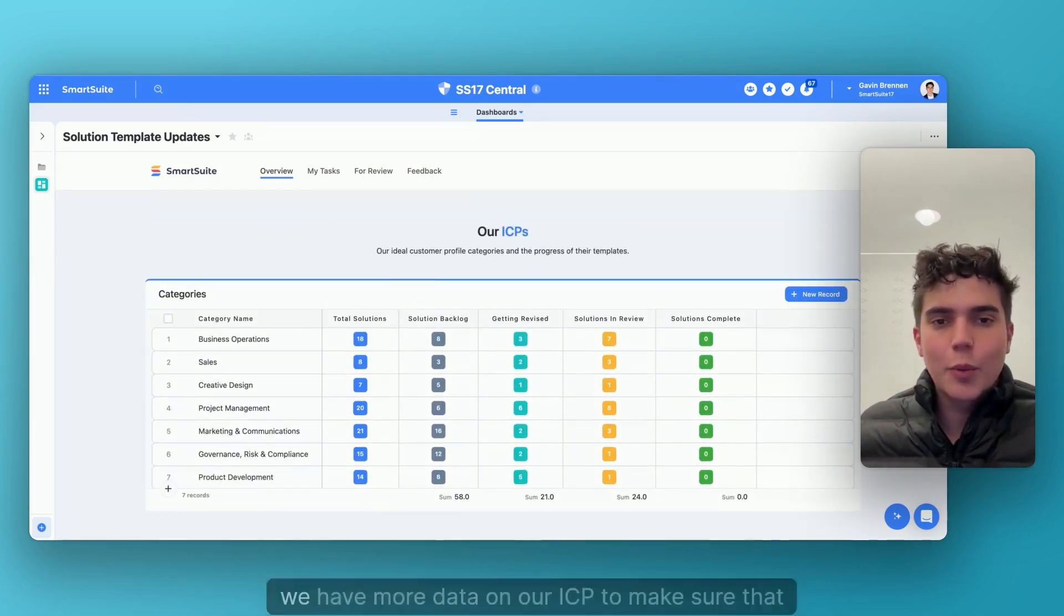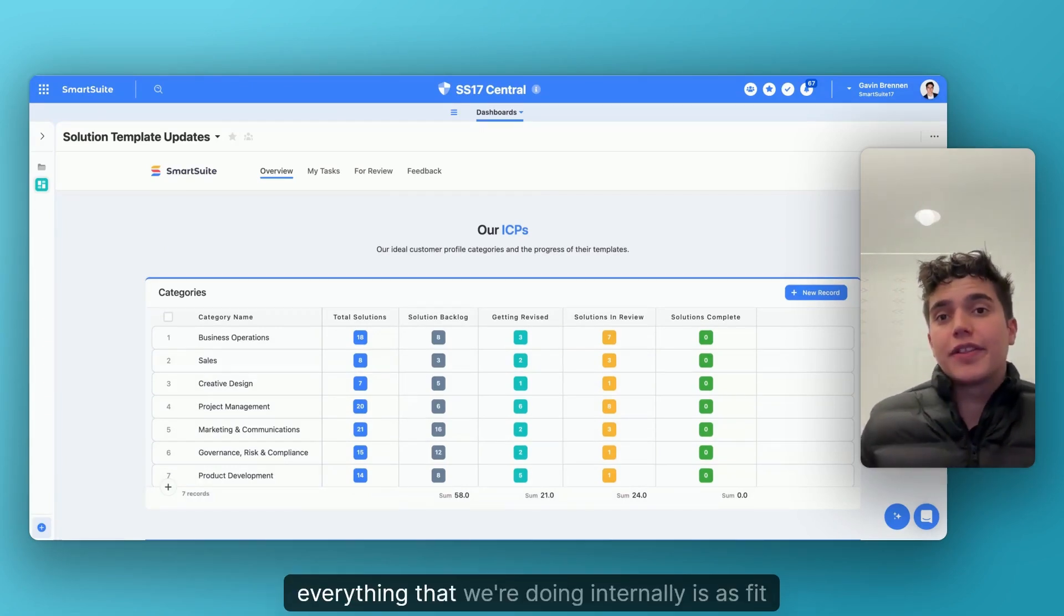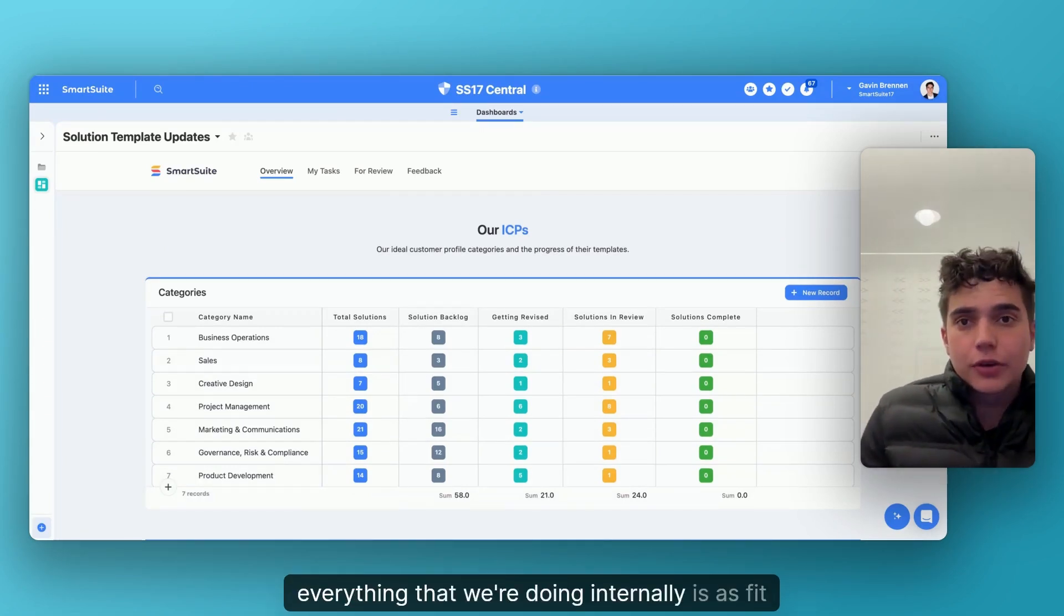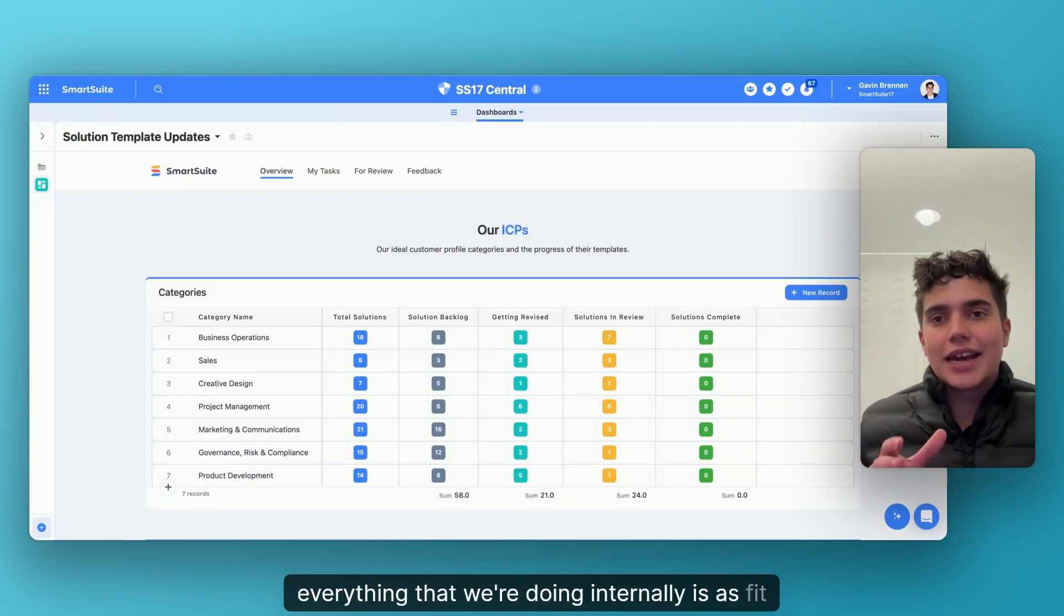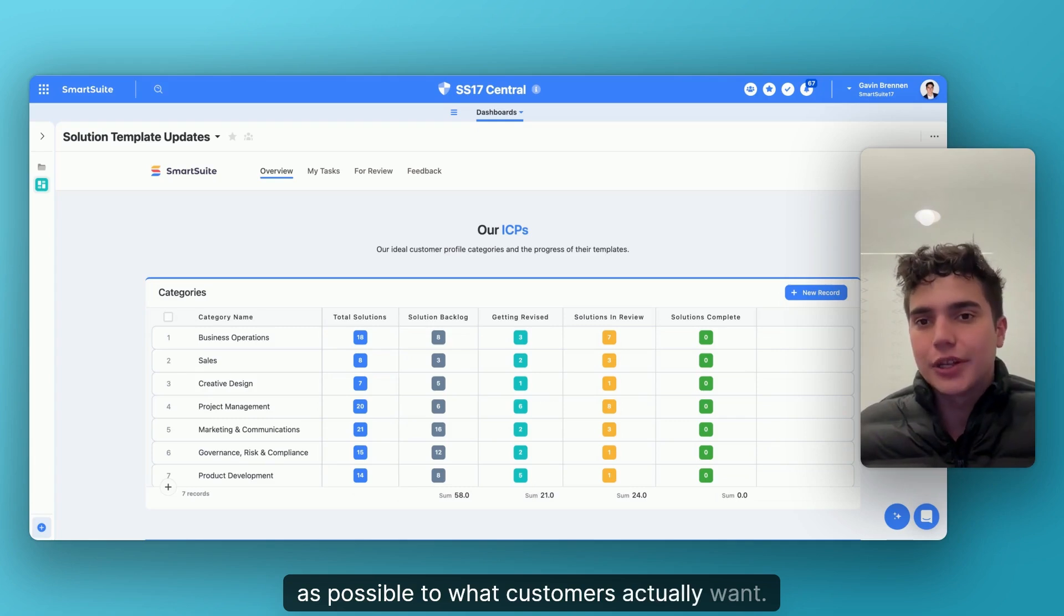And then scrolling down, we have more data on our ICP to make sure that everything that we're doing internally is as fit as possible to what customers actually want.